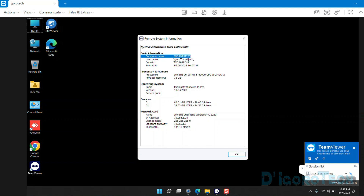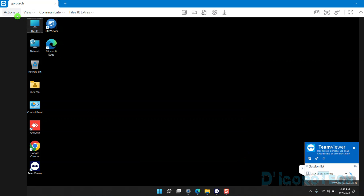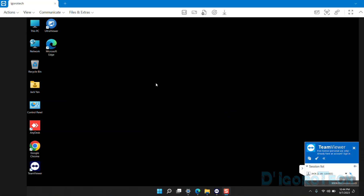We can see the computer name, device boot time, processor, operating system and version, device hard drives, network card, device IP address, subnet mask, default gateway, and bandwidth. We can also remotely update the remote device's TeamViewer. In my case, TeamViewer is up to date.